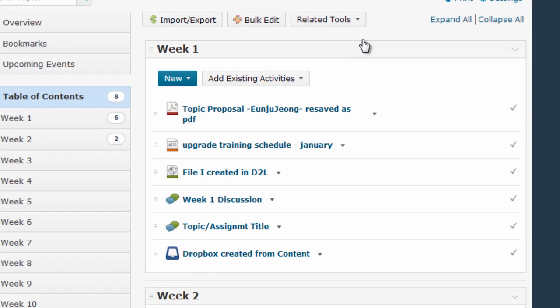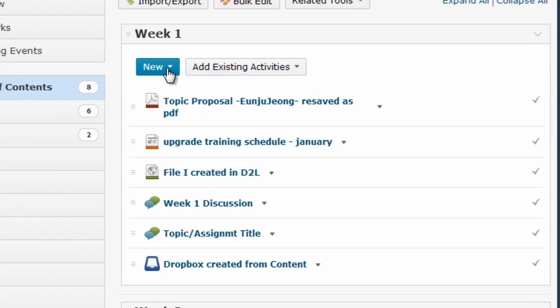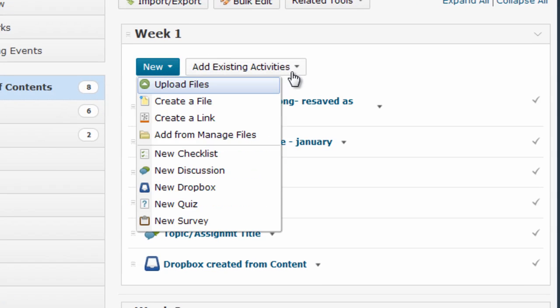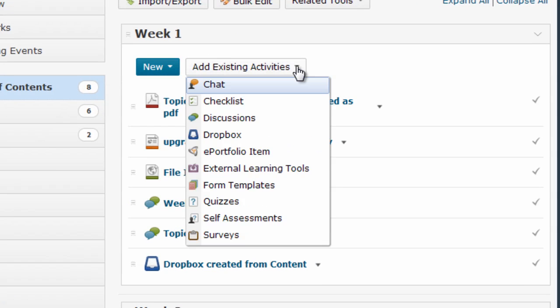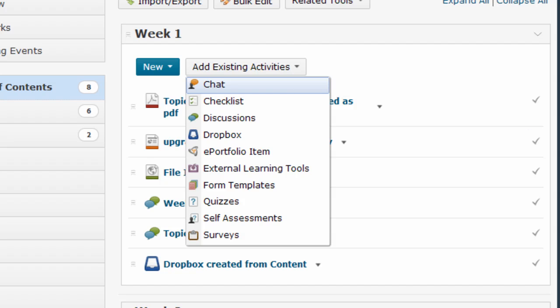Make sure you check out the new and add existing activities menus in the content area to discover all the various things that can now be included and created right within content. To add any of these items, you simply select them from these menus and follow the prompts given.